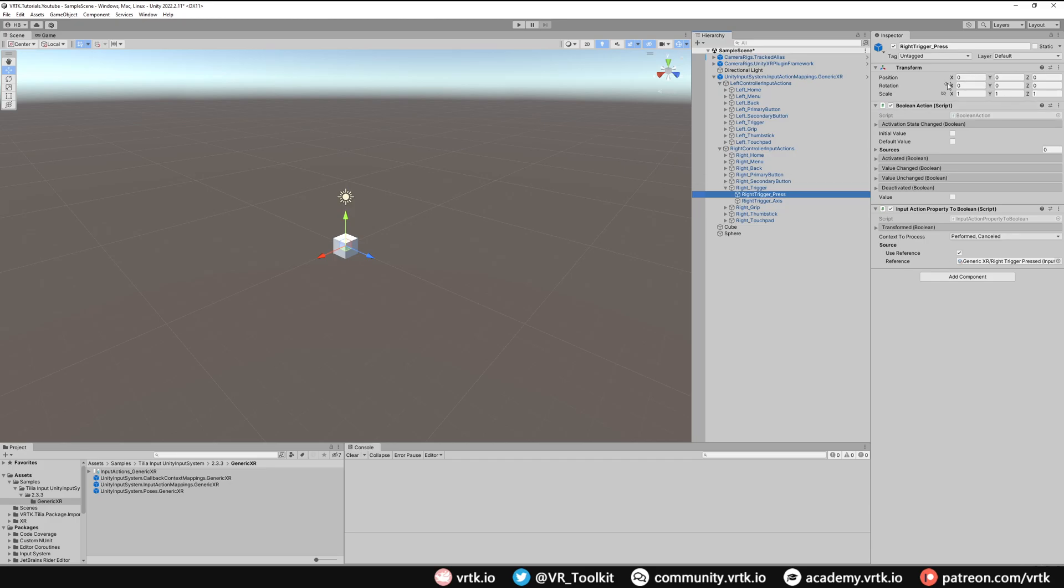On Right Trigger Press we can see it has a Boolean Action. Now the Boolean Action will denote when something is true or when it is false, and in this case when the button is pressed it will be activated or true, and when the button is released it will become deactivated or false.